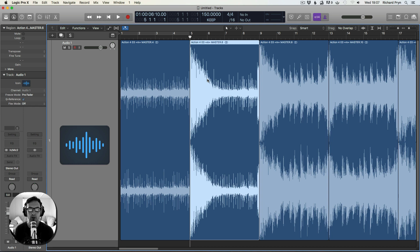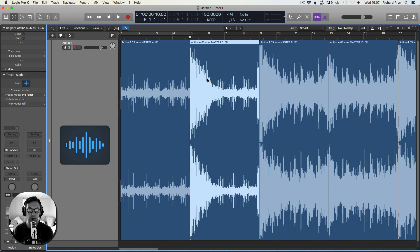Hey guys, Rich here. Welcome to my series of Logic Pro X tutorials. In this video I'll be showing you how to convert audio to MIDI.